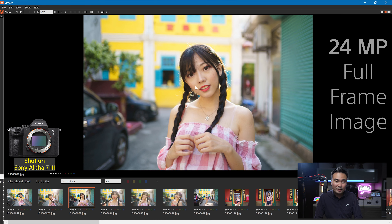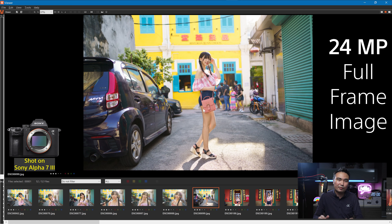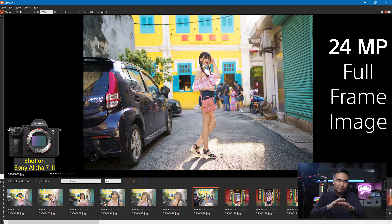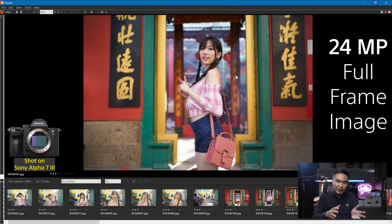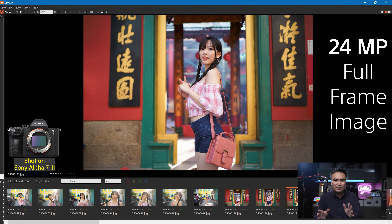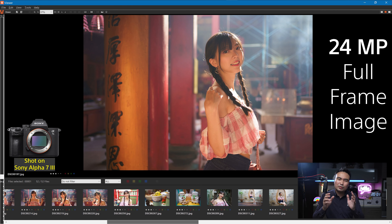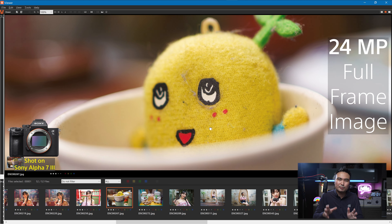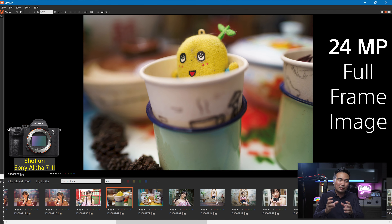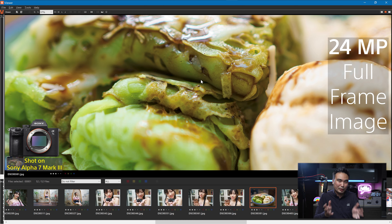24MP is actually quite a lot as well. It's among the most acceptable resolution in the professional industry, where it's big enough if you like to print, as well as social media consumption. Averagely, social media these days hardly uses more than 8MP, so you still get plenty of room to spare, especially if you like to crop the image from the 24MP. Don't forget, it's full-frame image quality.